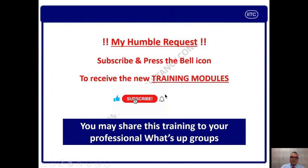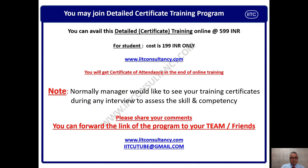Please subscribe to this channel, press the bell icon, and share it with your friends. I hope this information was useful. Thank you very much.